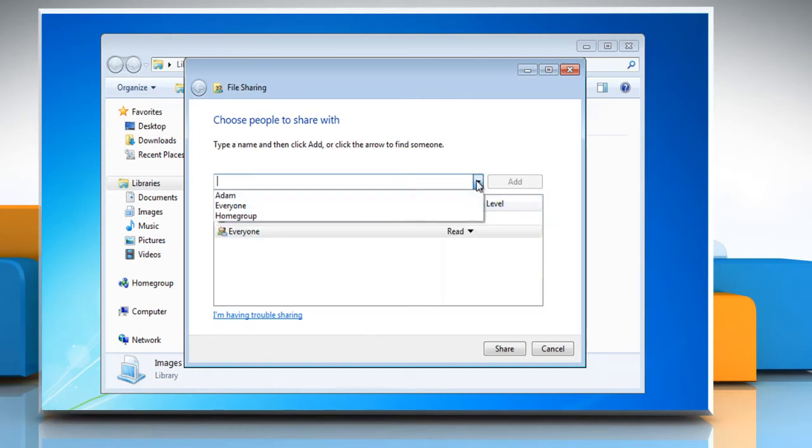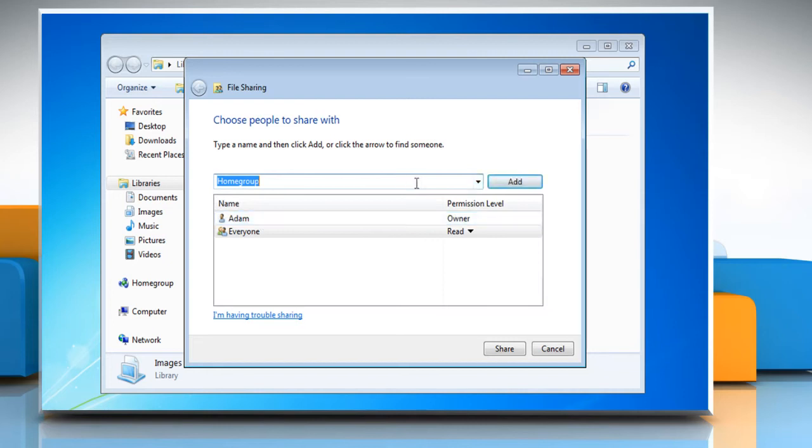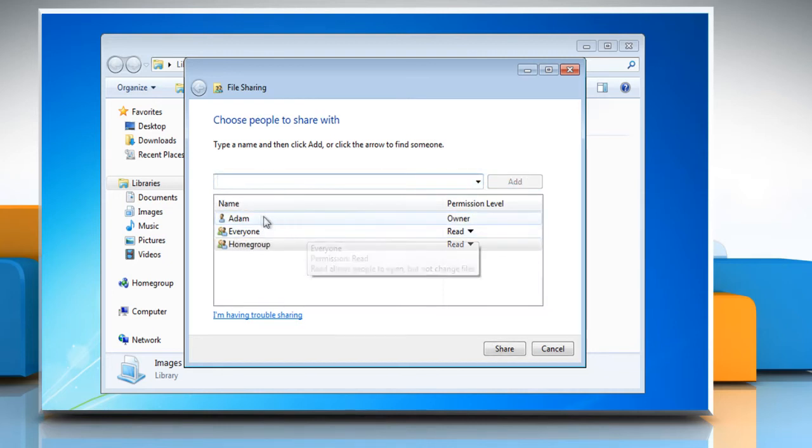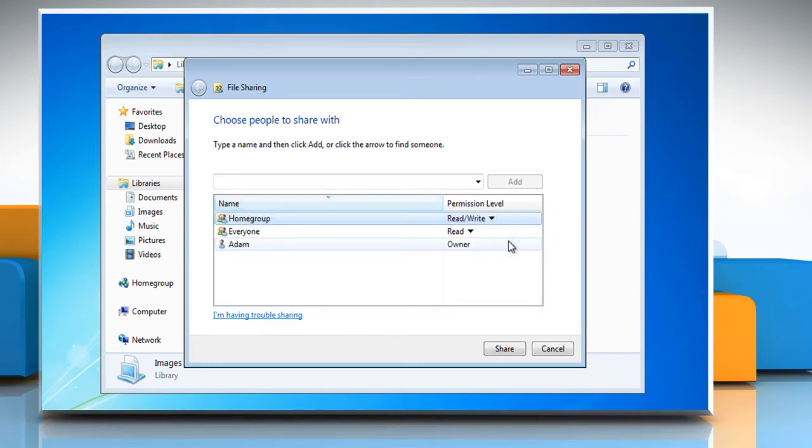Give another user or network location access to the library. Click to select a user or group and then click the add button. Modify their permissions by double clicking the name and then selecting the permission you want to assign.